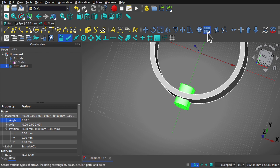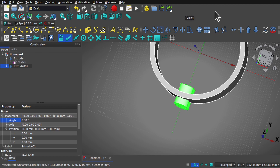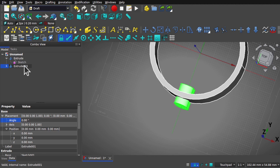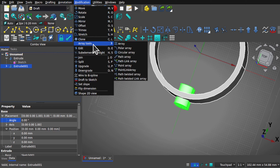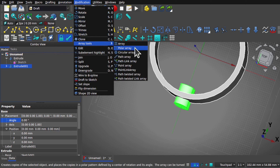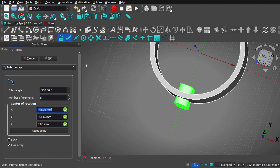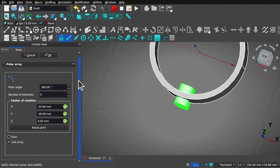It may be worth taking some of these tools — the clone and array tools — and moving them to the global toolbar so they're available on every workbench. I'm just going to leave these here. So take the extrude, make sure it's selected. Come up to Modifications > Array Tools and select the polar array. When in the polar array, come down to the bottom and make sure that 'link array' is checked but 'fuse array' is unchecked — I don't want to fuse those together, as it takes more CPU power. The link array saves on CPU compute time.